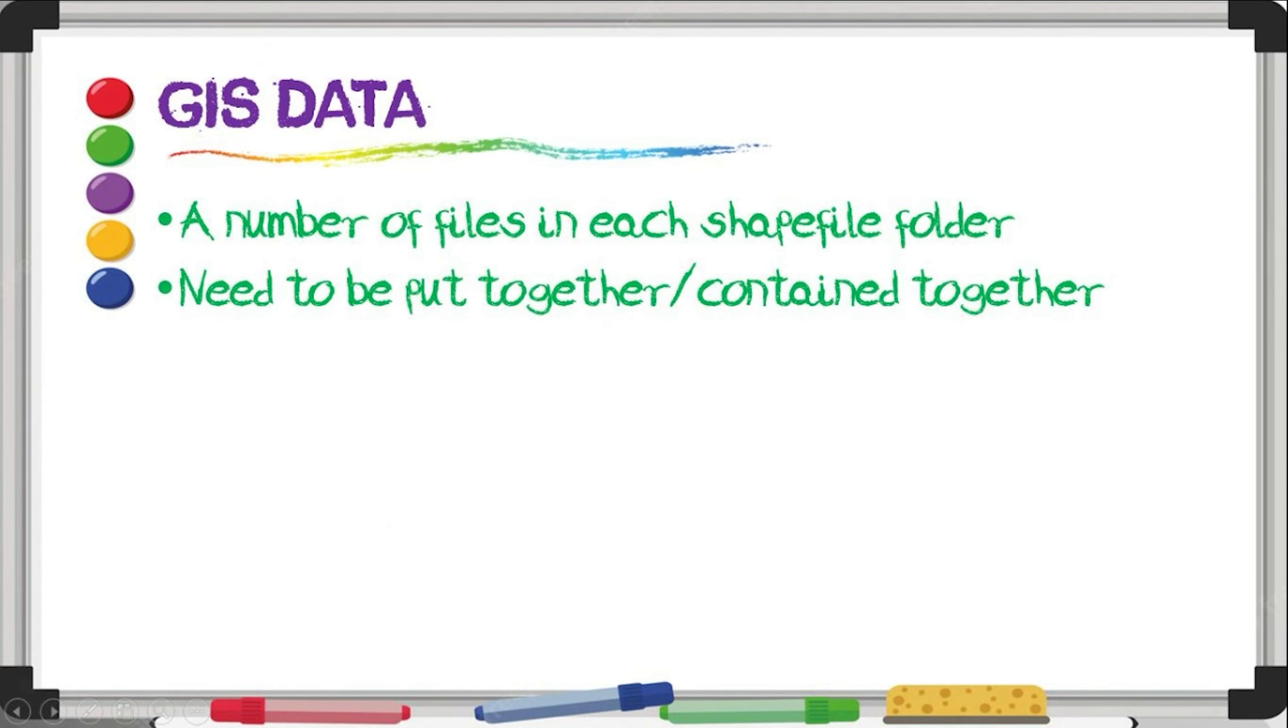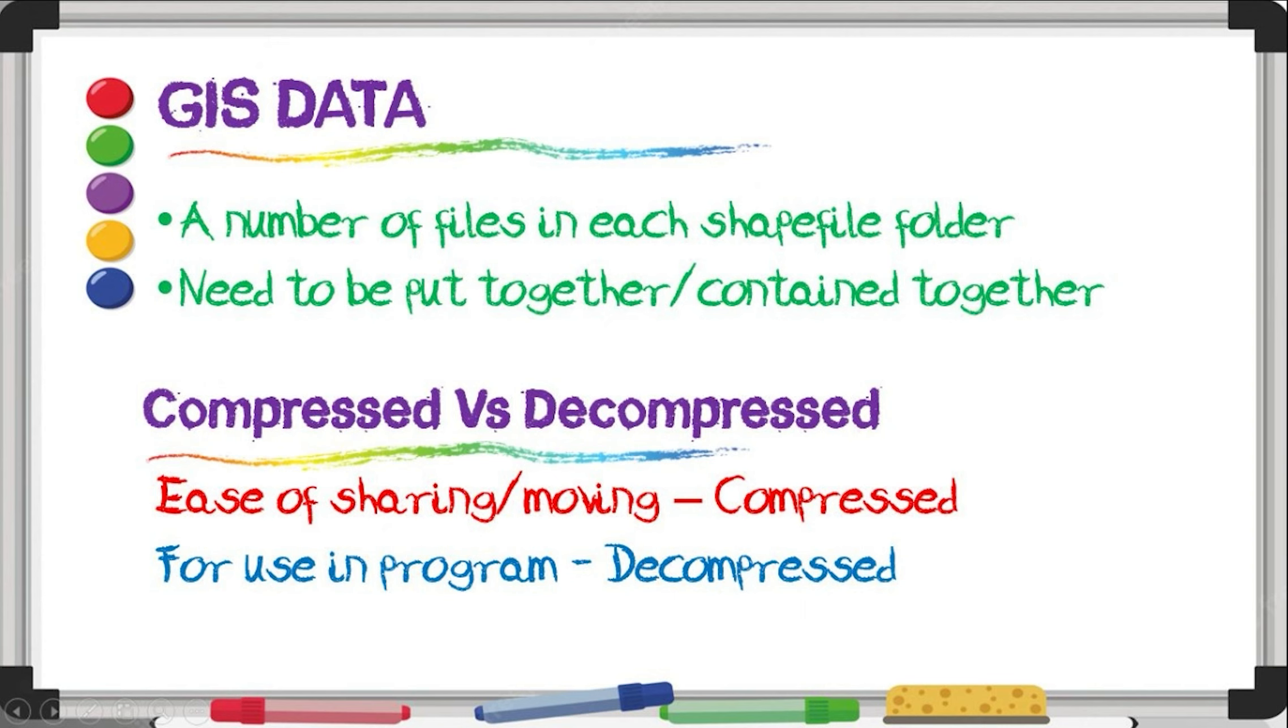The reason why you compress it is because there's a lot of different files in each folder that has to be put together and contained together in order for the program to use it. For the ease of movement and sharing, it has to be compressed, but in order for the program to utilize it, it will have to be decompressed.